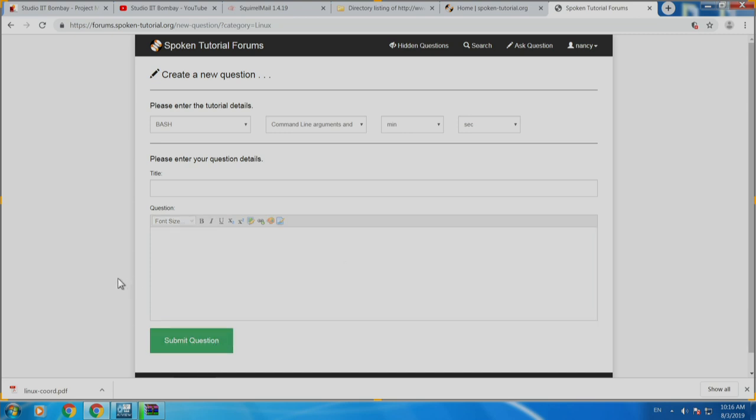All coordinators are invited to answer questions. If you know the answer please go ahead. Otherwise we have a technical team here today and they will quickly answer your questions as you post them on the forums.